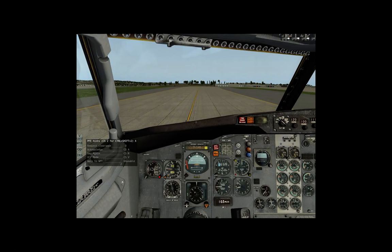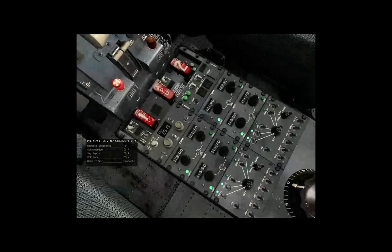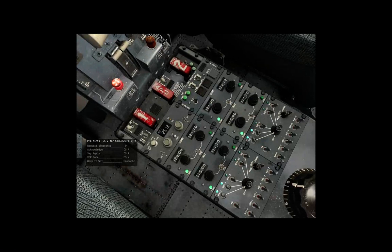Runway heading, maintain 10,000, flight level 2-9-0 in 10, squawk 6365, departure frequency 1-1-9.2, Swiss Air 432.